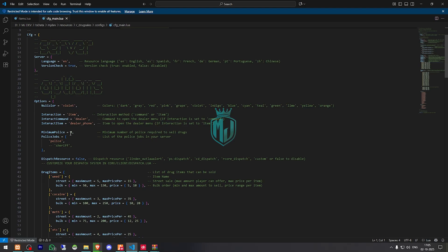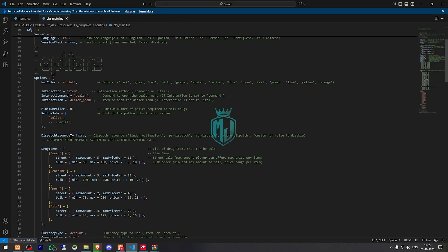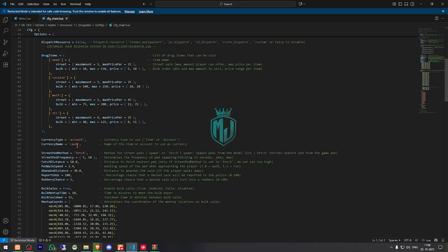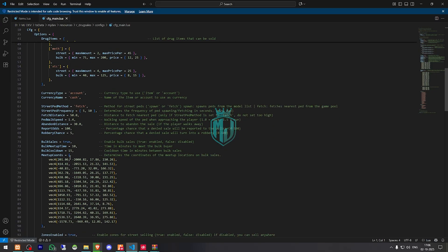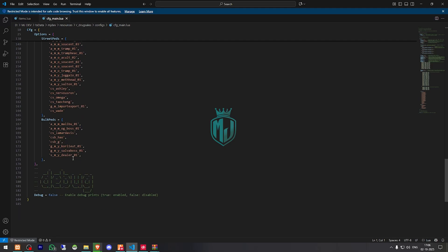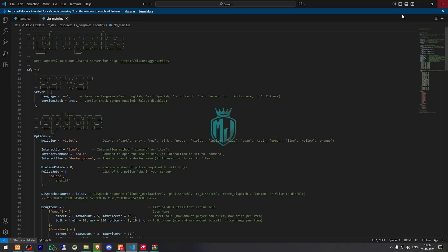The minimum police requirement you can set to one or two — I'm going to leave it as default. For police jobs, you can use dispatch as well, like PSC, Spare, CD, Arcor, or your custom job. These are the drug items — you can add more drug items according to your server or scripts you are using. Then we have currency type, account, and currency name set to cash. These are the zones and street paths. So everything is set up.